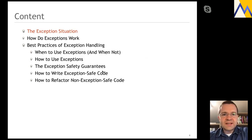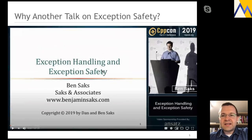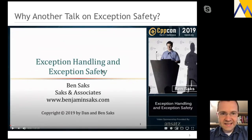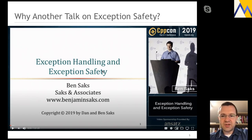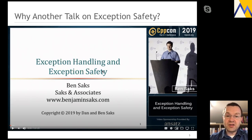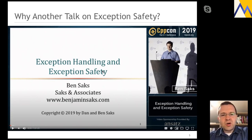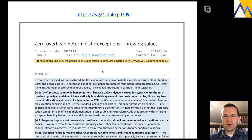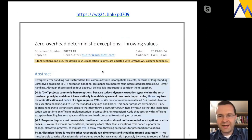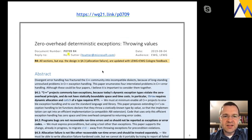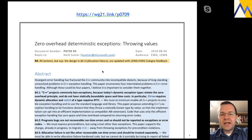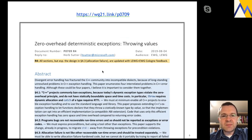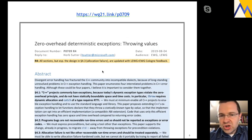Let's talk about the exception situation. You might wonder why there are so many talks about exceptions. Just last year, CppCon 2019, Ben Sachs gave a talk about exactly the same topic — in the Back to Basics track, he talked about exception handling and exception safety. This year, there is another talk about exceptions. Why? Why are so many people talking about exceptions nowadays? I believe one of the primary reasons is a paper written by Herb Sutter — document P0709 — proposing a complete overhaul of the current exception mechanism.